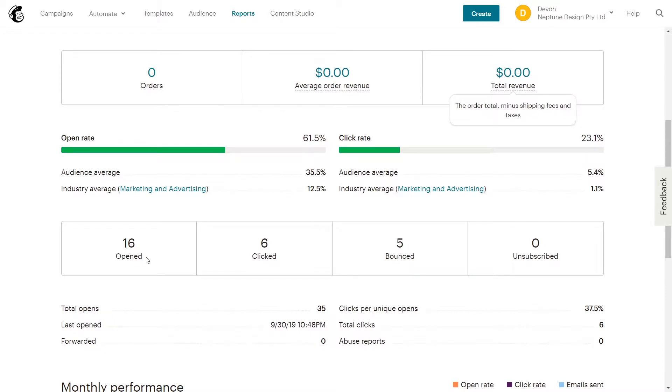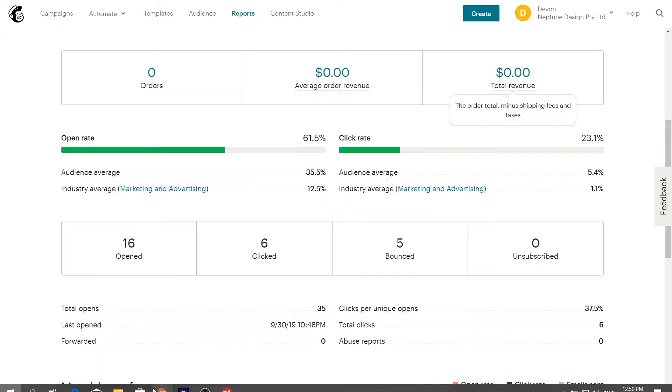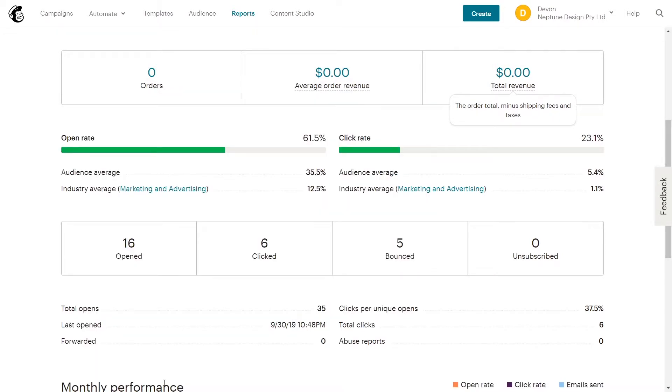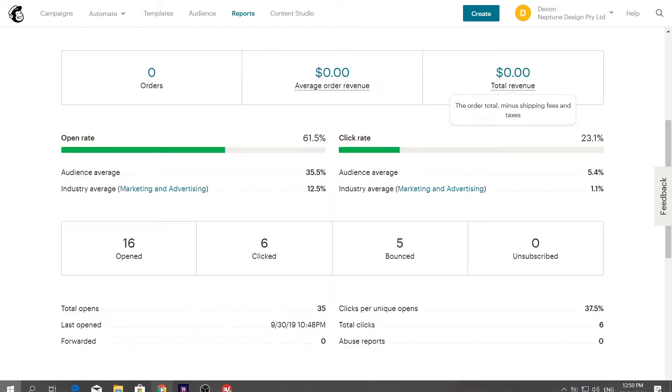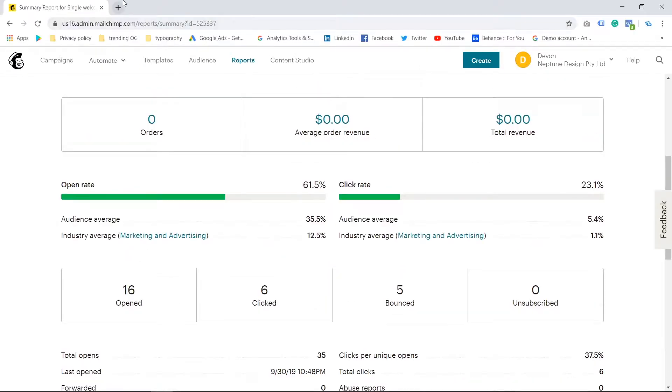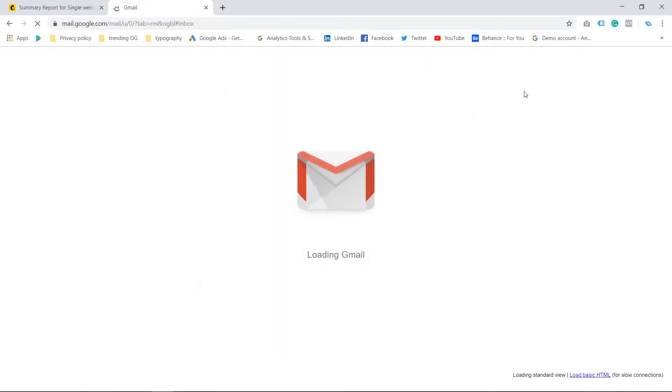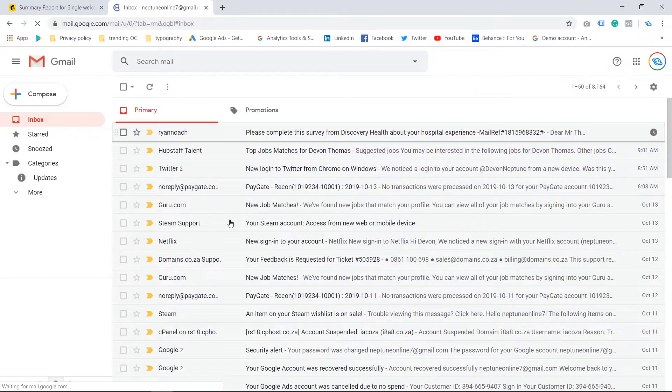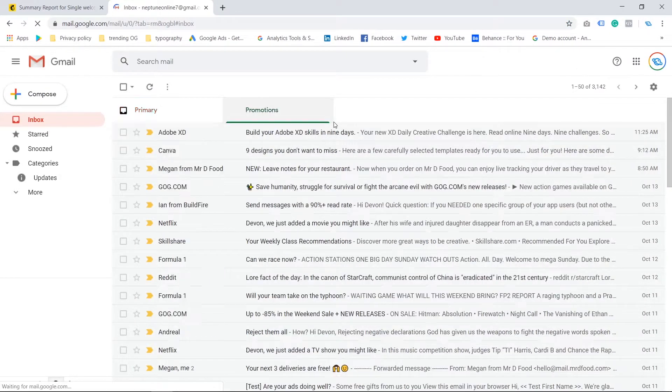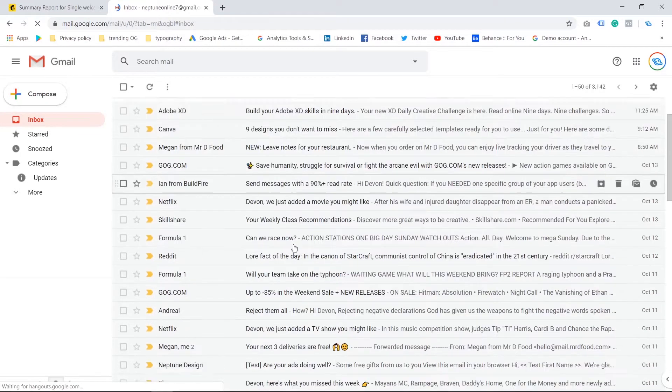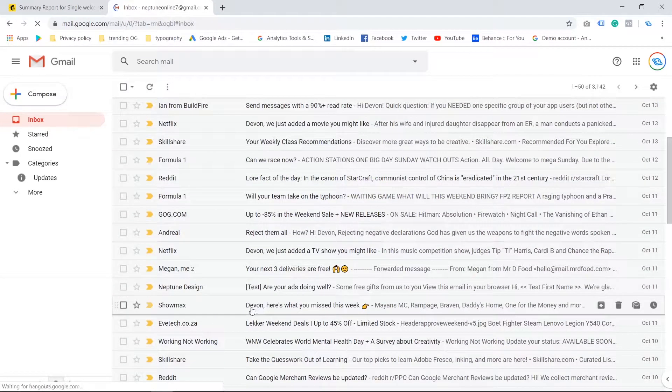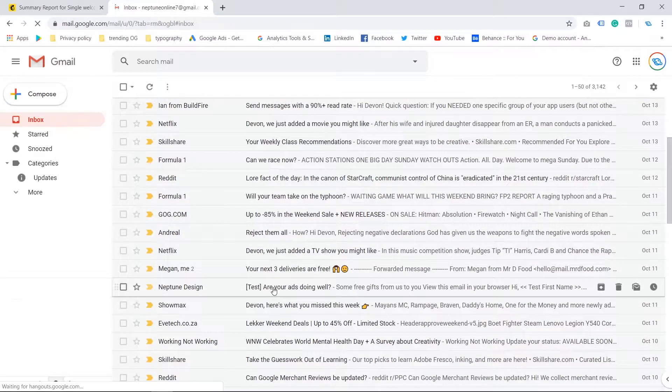Sorry, I'm in full screen mode, that's why I can't see what's going on. Okay, so let's say you go and you check your mailbox and I think I got one from Neptune Design over here.